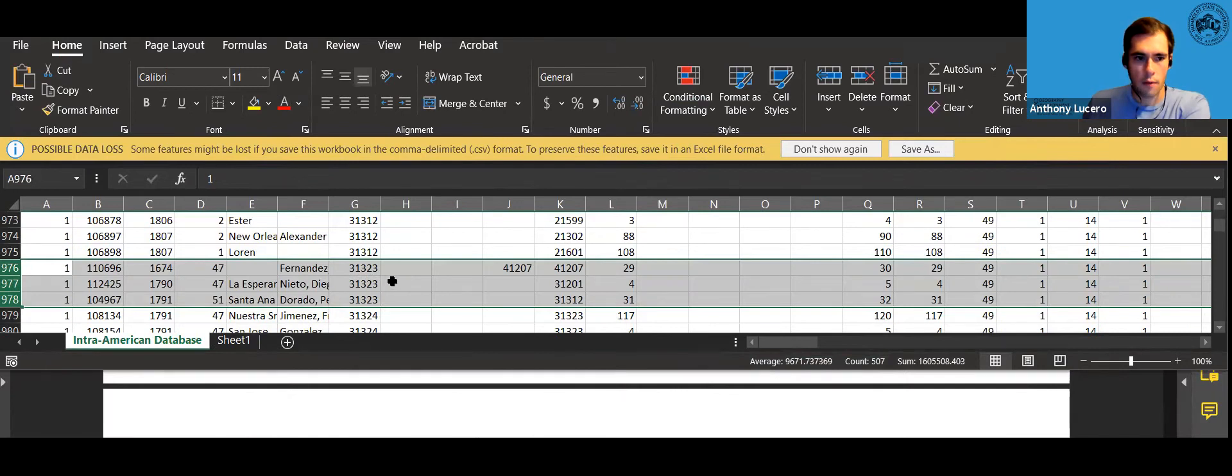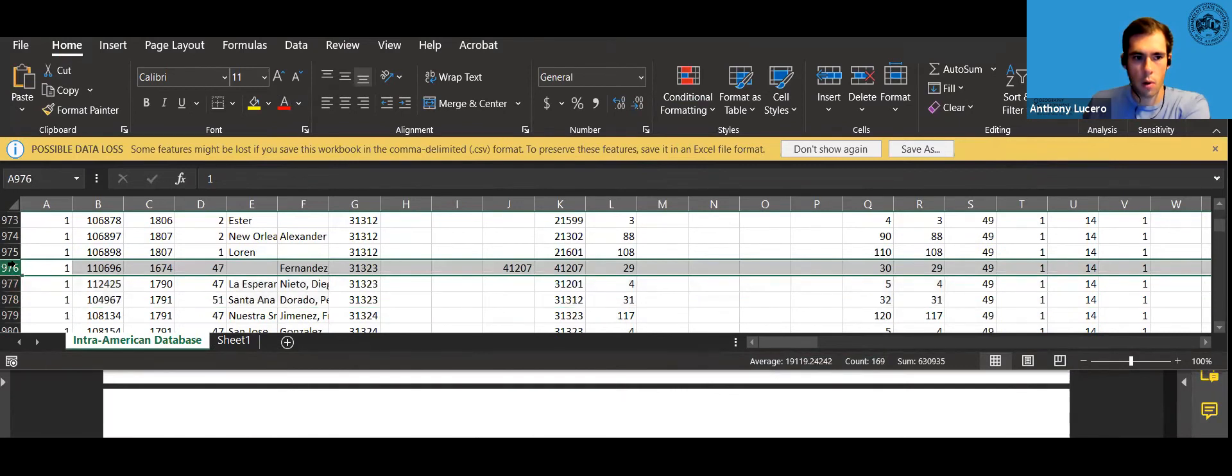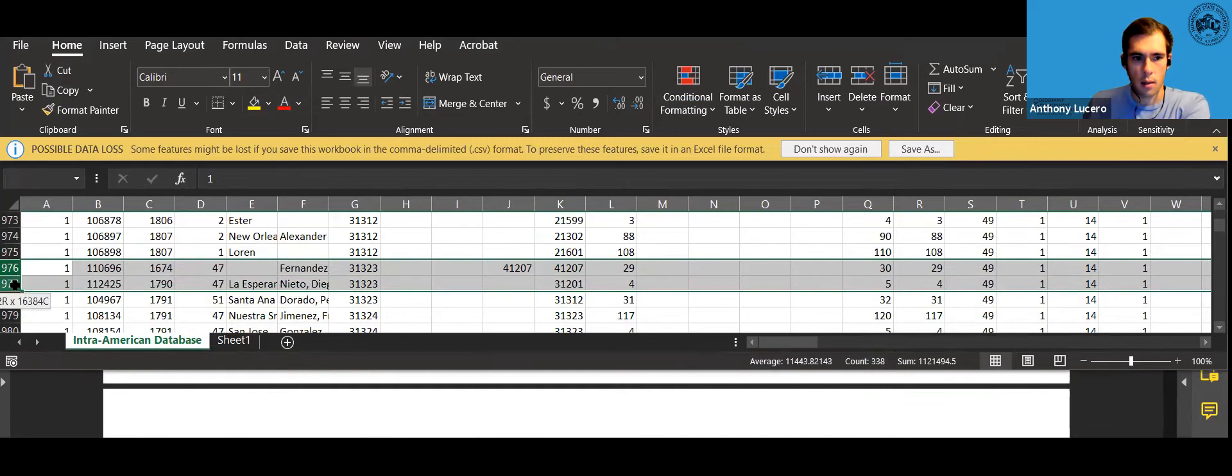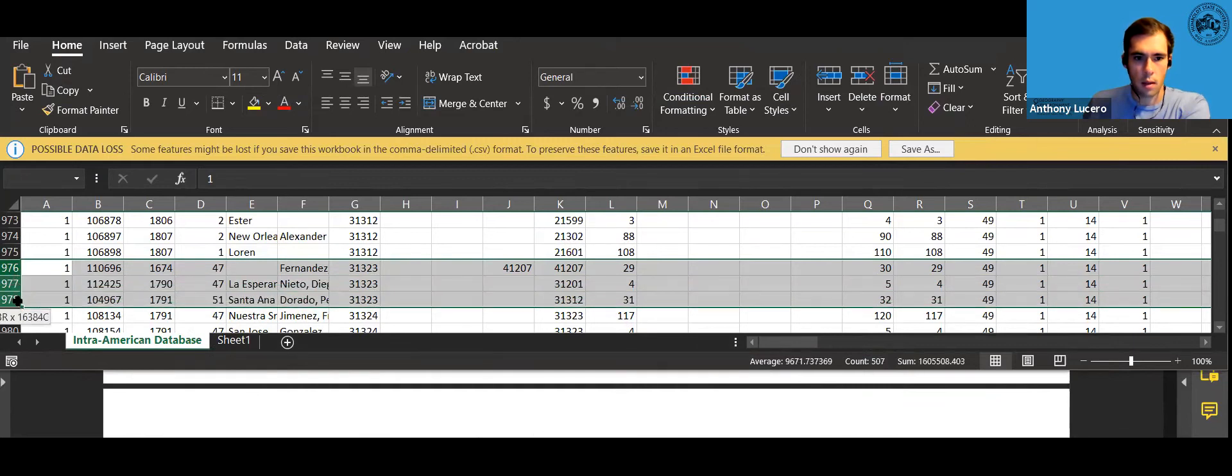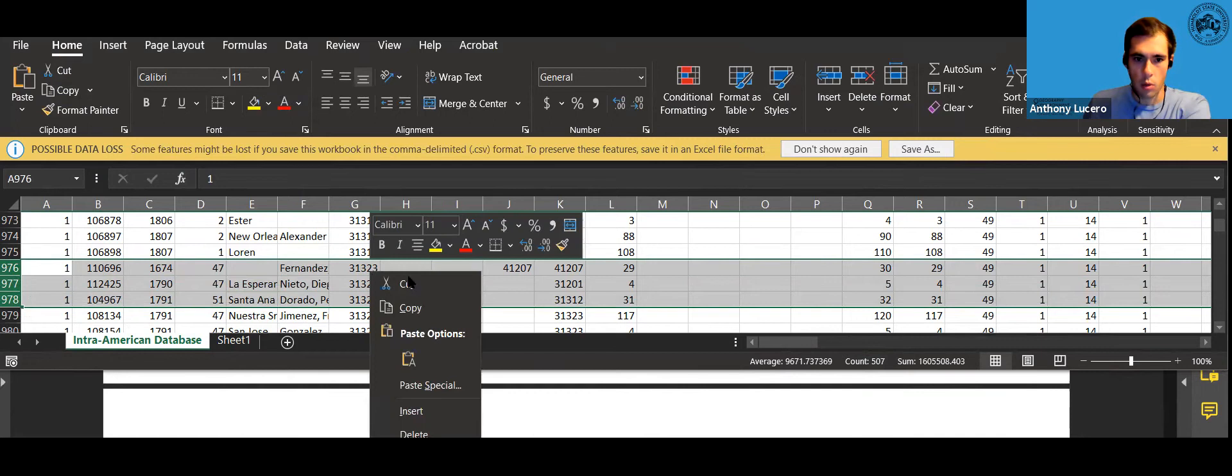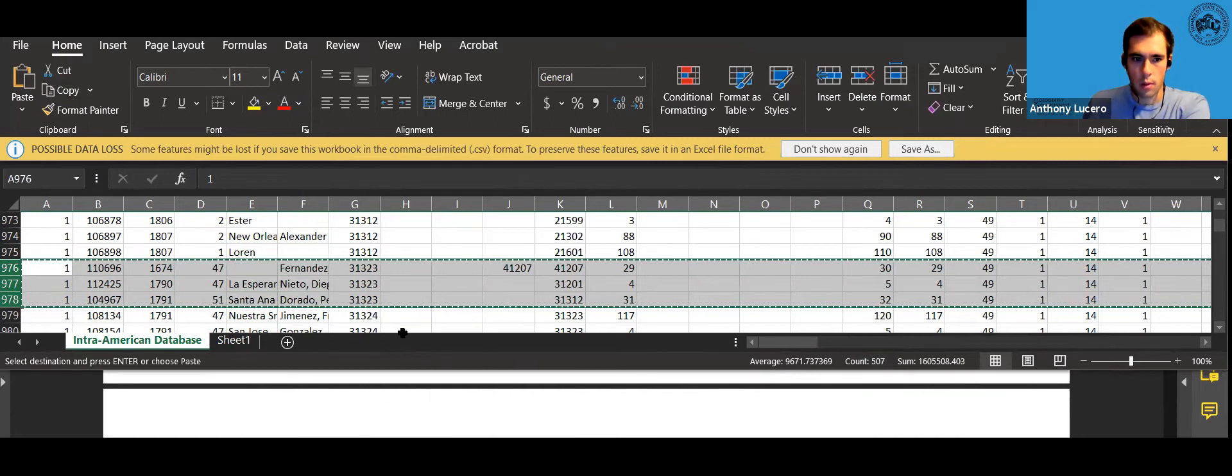Okay so I found my ports and I'm going to come over to the row headings and I'm going to click and drag and select the ports that I found. Now I'm going to right click and copy these ports.